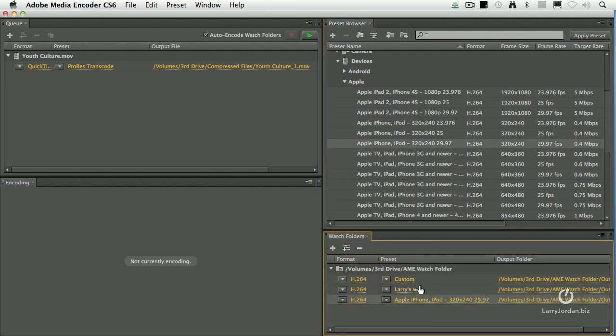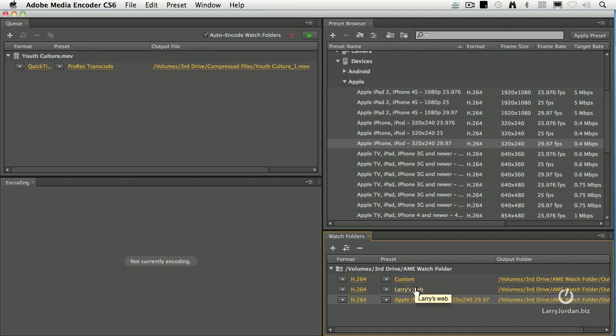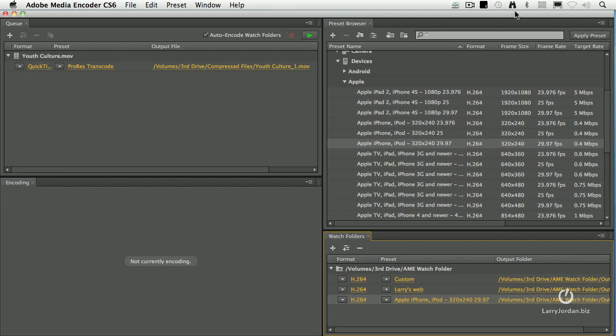OK, what I've just done is I've said whenever I drag a file into this watch folder, it's going to automatically create a custom setting for the iPhone. It's going to create a version for my website and it's going to create a version for ProRes.